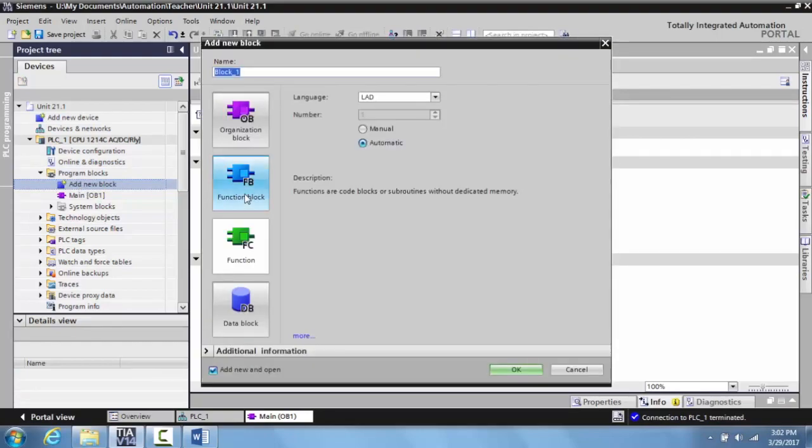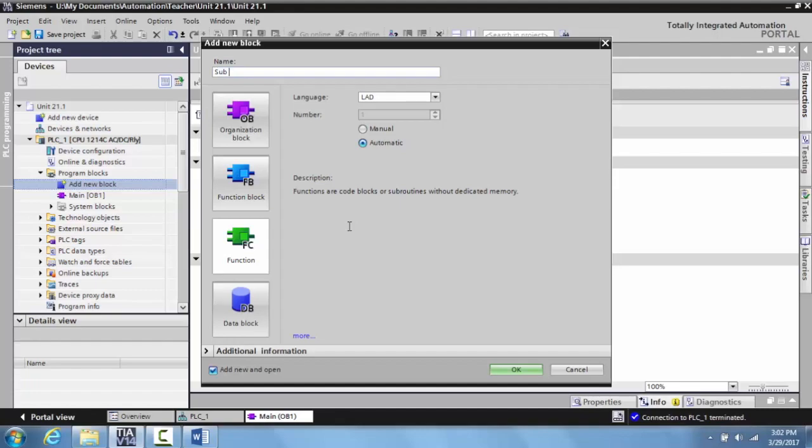What this will do is this will ask you what type of block do you want to create. Do you want a ladder program, do you want a function block, a data block, an organization block, whatever it is. So what we're going to call this is just 'sub'.